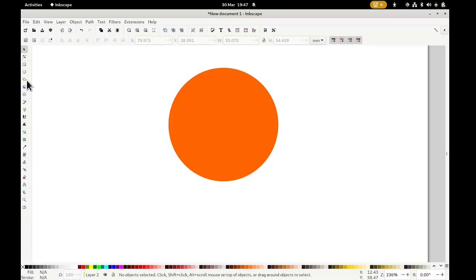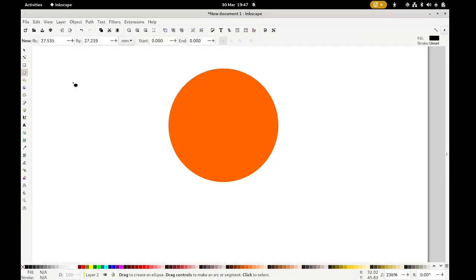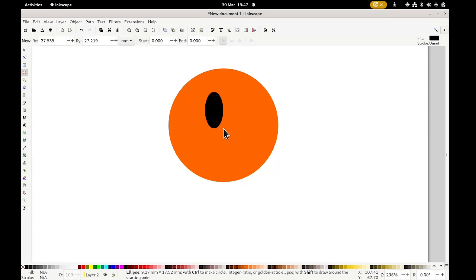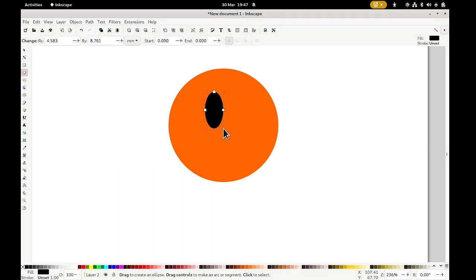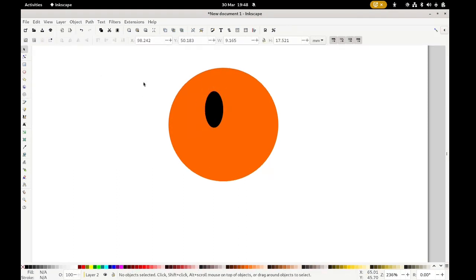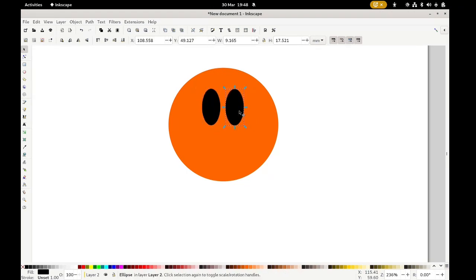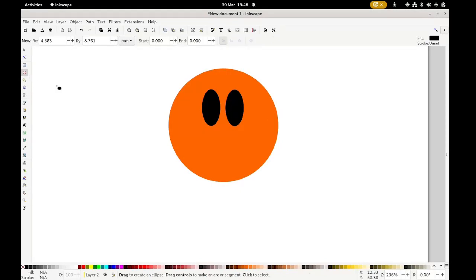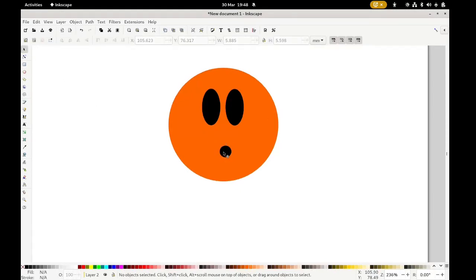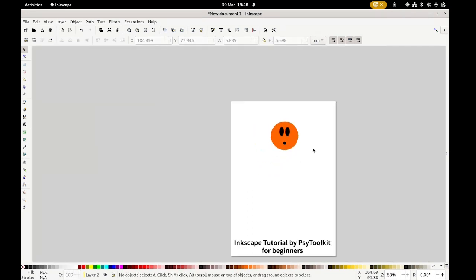I select black and then press E to make an oval — basically an eye. I press Ctrl+C, Ctrl+V to copy and paste, so I have two eyes — that goes very quick. Now I press E again to make a small mouth. There we go — that is our head with a mouth. That looks very good.